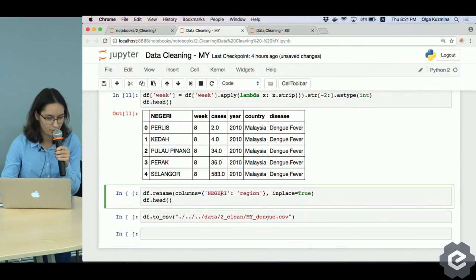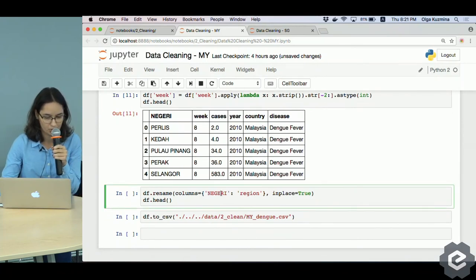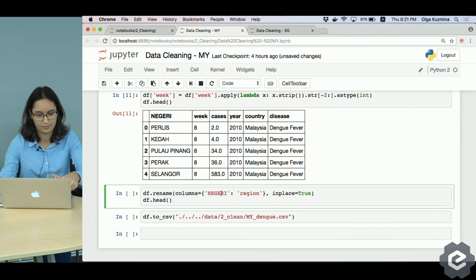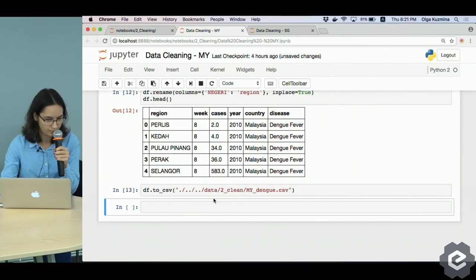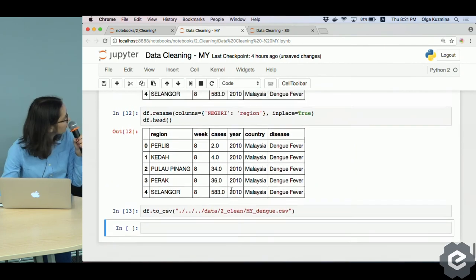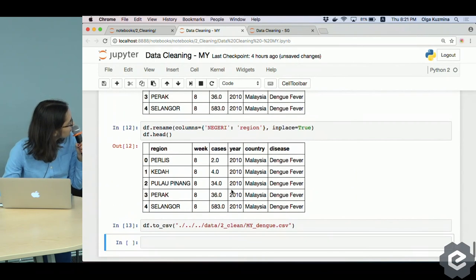And we rename the negric column to region column. Here it is. It's done.